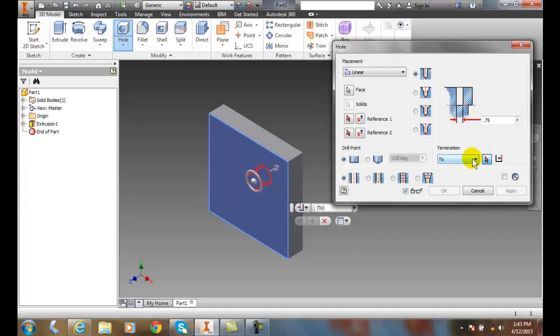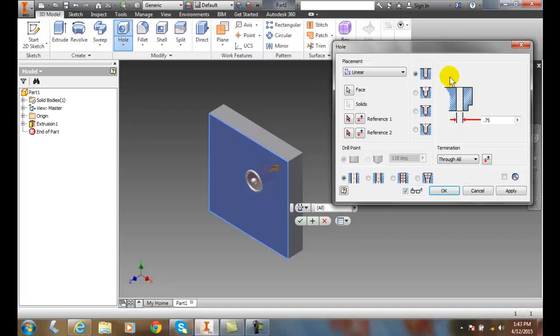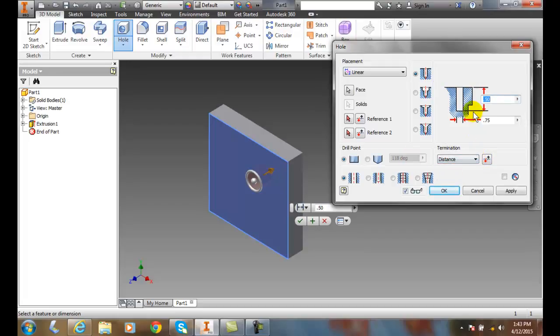So most commonly, by default we're going through all and we're drilling through, it doesn't matter. But next, we're typically going with a distance, we set how deep we want this to go to, and then we choose our drill point.